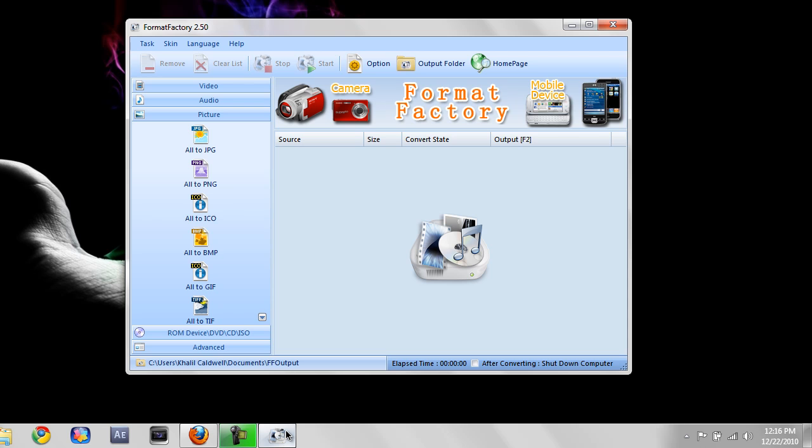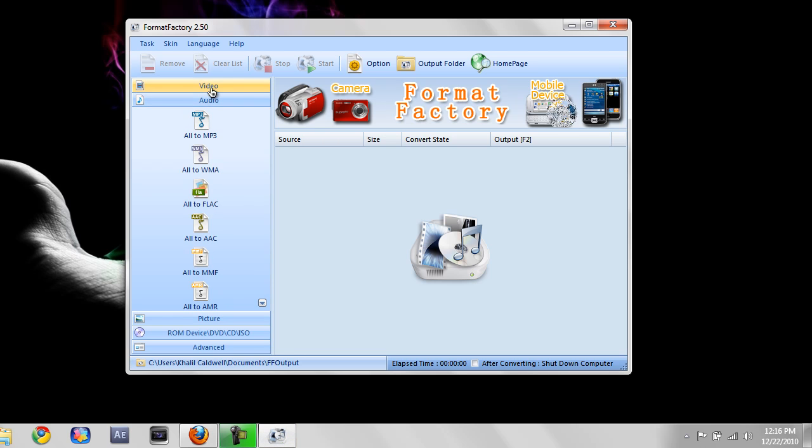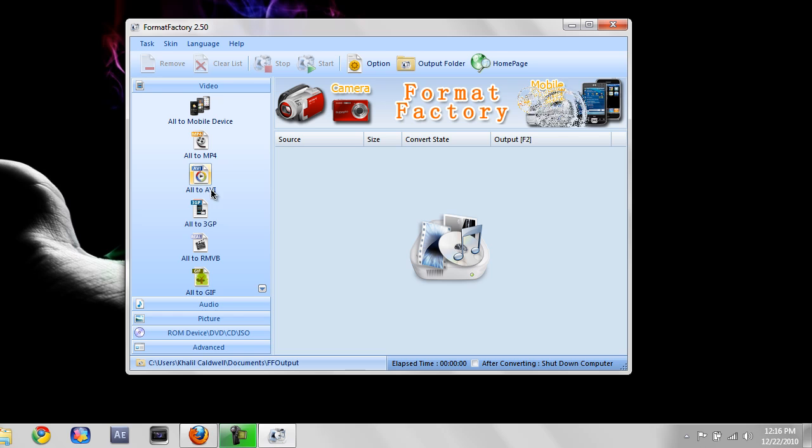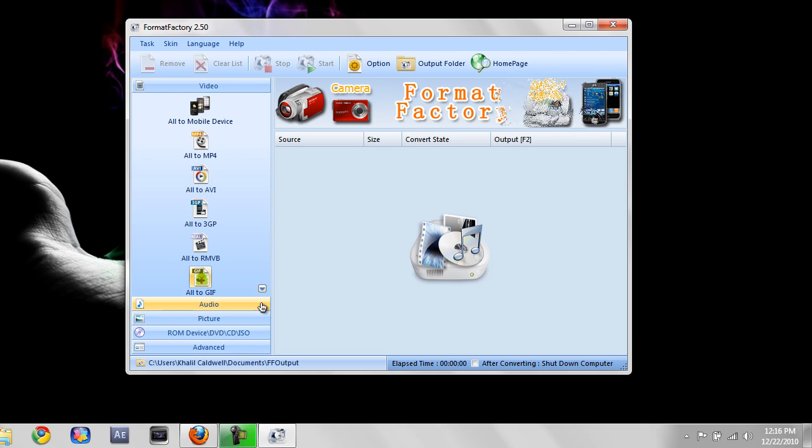You can format almost anything - pictures, audio, video. It really doesn't matter.